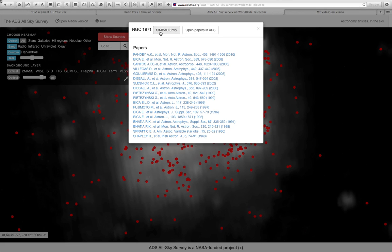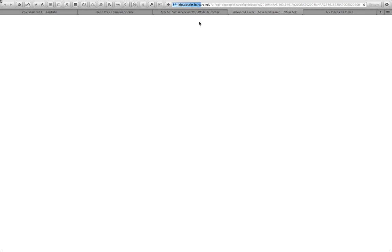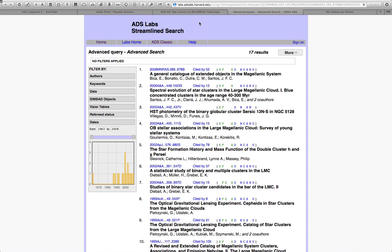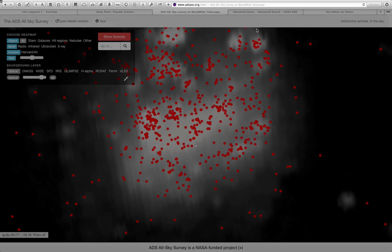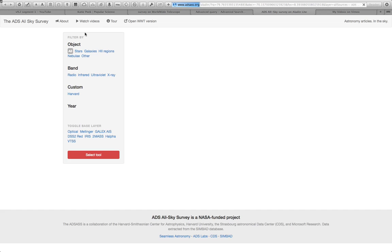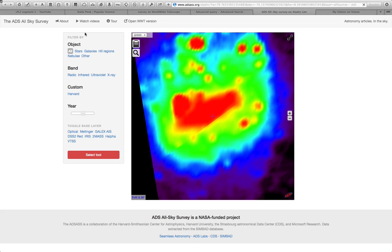I can look up all the data about it on a service called SIMBAD, or I can actually open all the papers that contributed to that map in this other NASA-funded service called ADS. Let's go back here to the survey and close this all up, and let me show you that the same kind of information can be viewed in another service, another sky viewer called Aladdin,